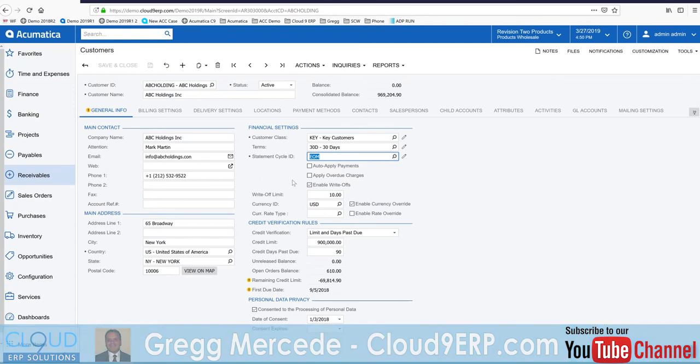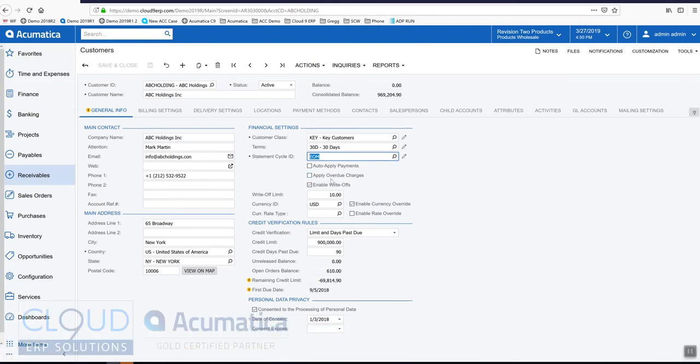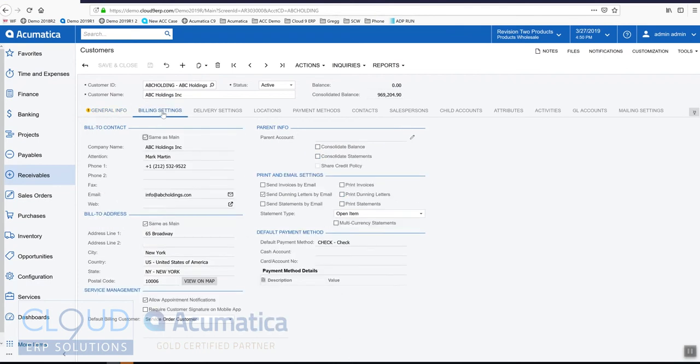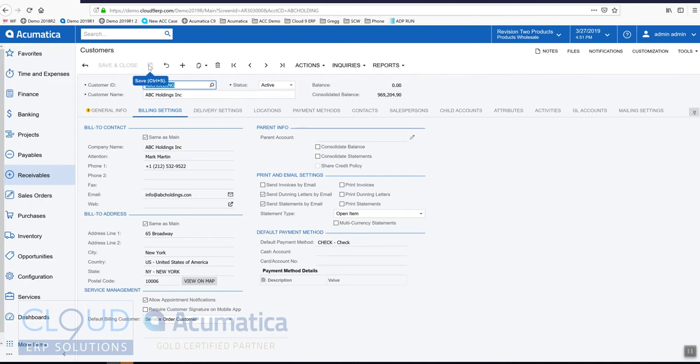You'll notice you have the ability to override some of the settings such as apply overdue charges. If I go over to my bill settings, Acumatica gives us the preference for this particular customer as to whether to send the statements by email or print or both. If we turn on send statements by email here and we save it, now this customer is eligible to get a statement during the next statement cycle.